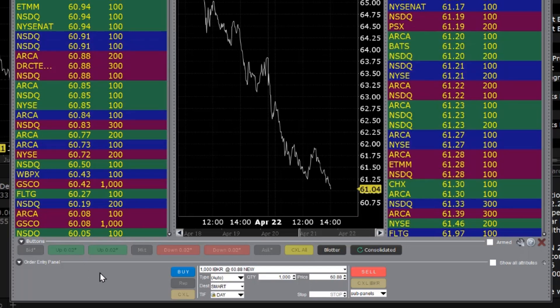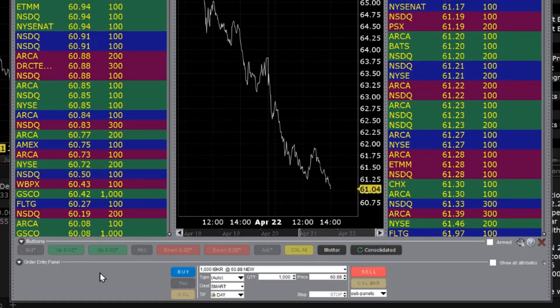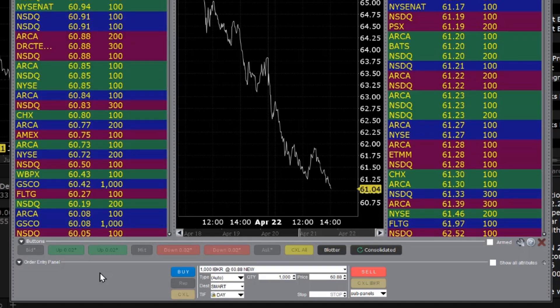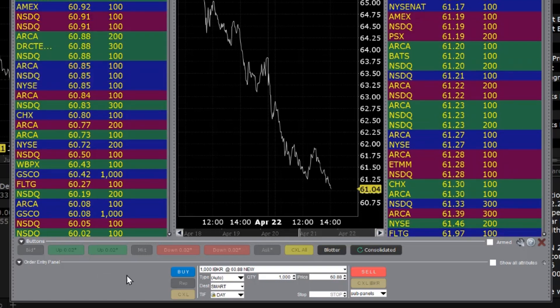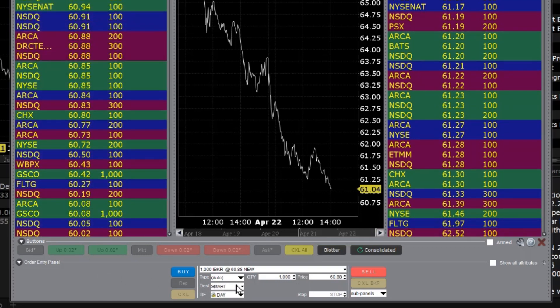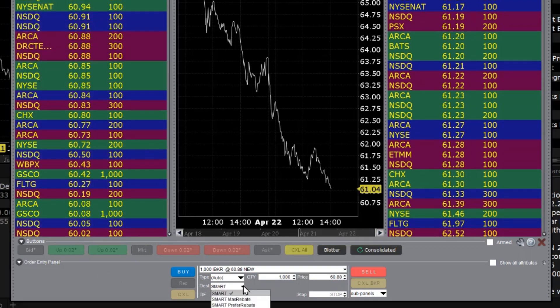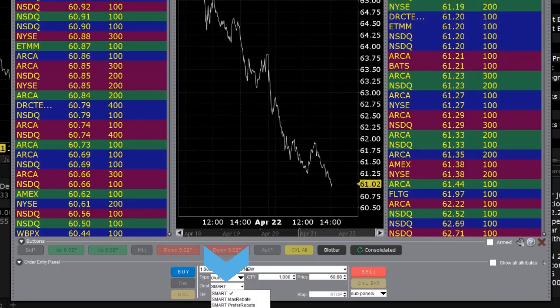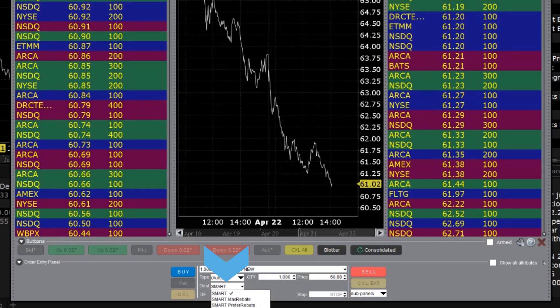By default, the order attributes will populate based on your TWS order presets. However, you can still make changes to the order attributes prior to transmitting the order. Please see our other video lesson for further information on configuring order presets. By default, your order is routed using IB's Smart Routing technology, but you may use the destination selector to route your order to a specific exchange if you prefer.